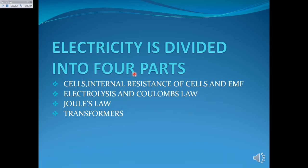Electricity is divided into four parts. The first part deals with cells, internal resistance of cells and the EMF. The second part deals with electrolysis and Coulomb's law. The third part is dealing with Joule's law, and the fourth part is dealing with transformers.